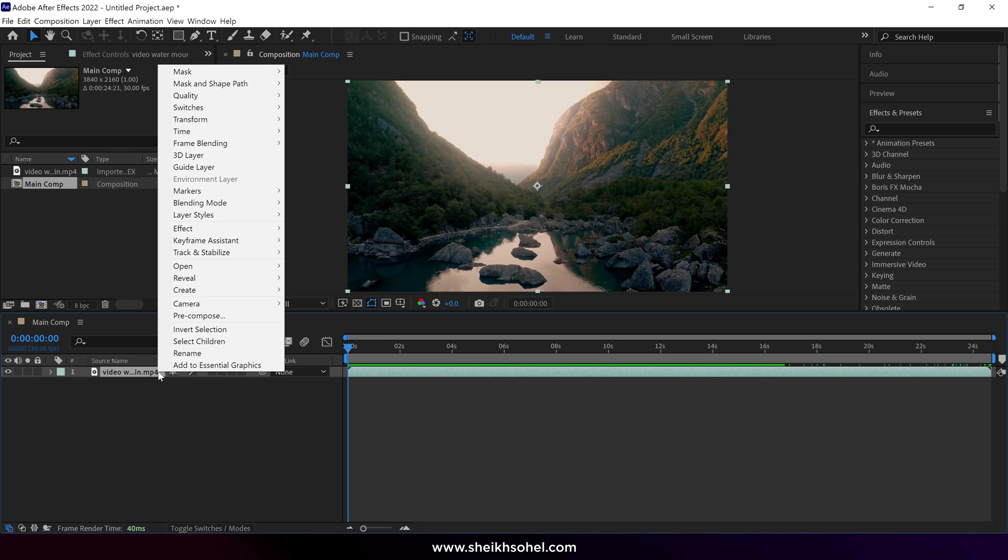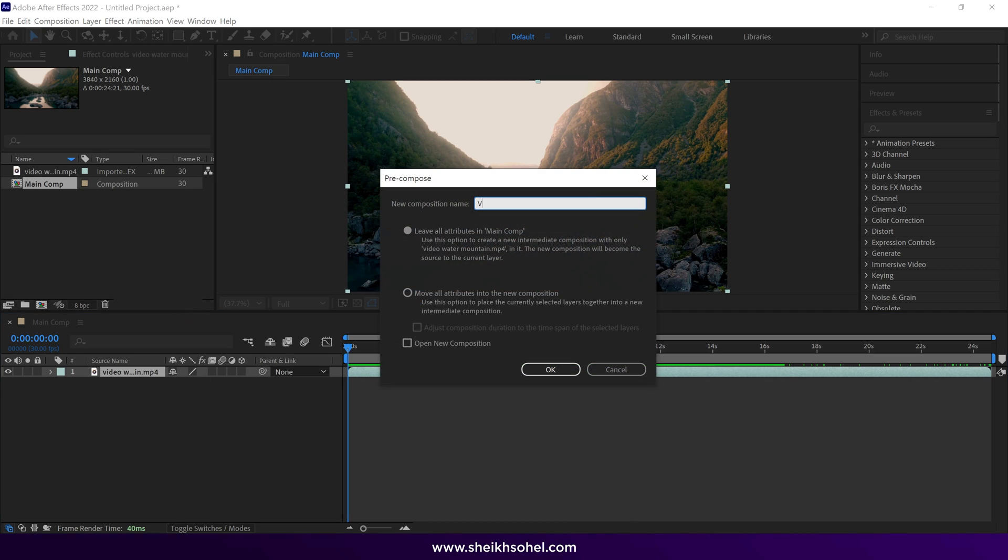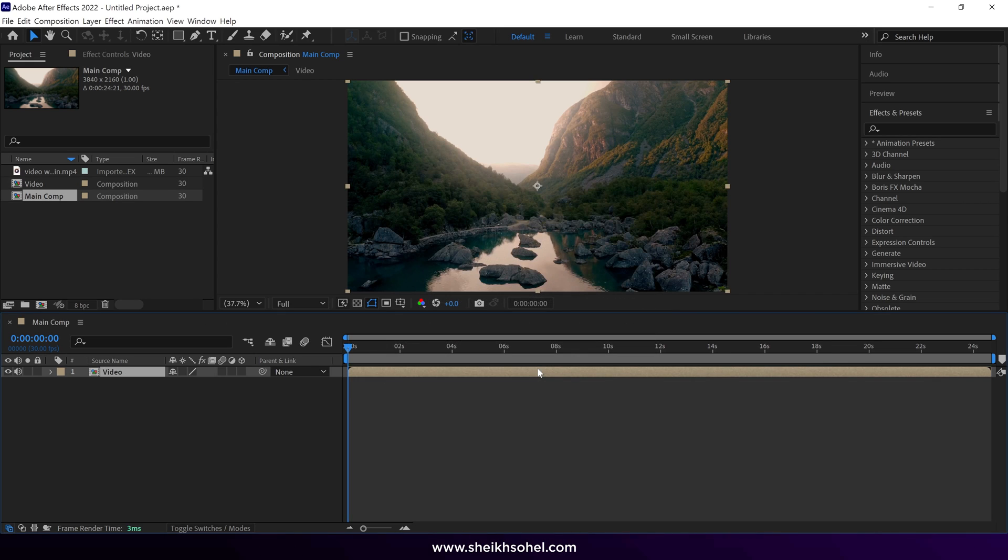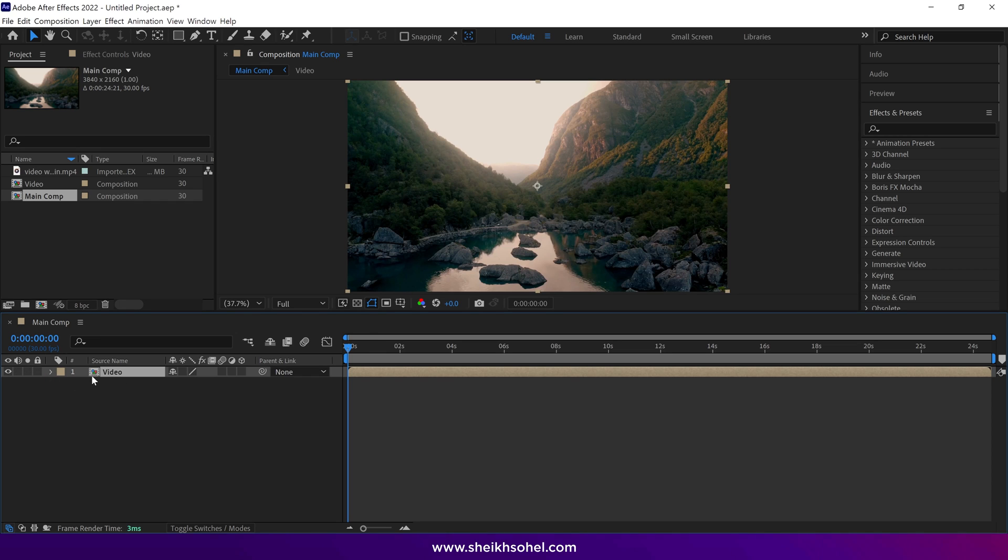Select the layer and pre-compose it. Then rename the composition as Video and click Move All Attributes option. Click OK, turn off the audio option and double click on this composition to open it.